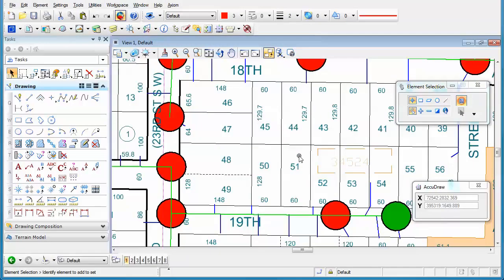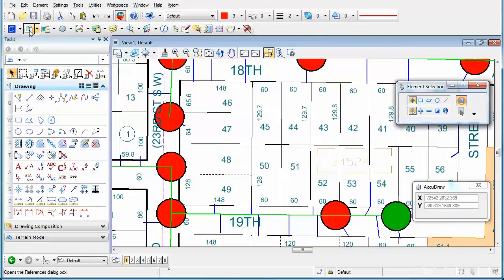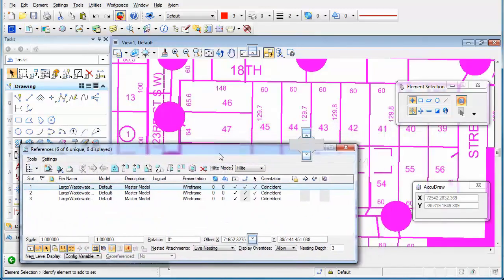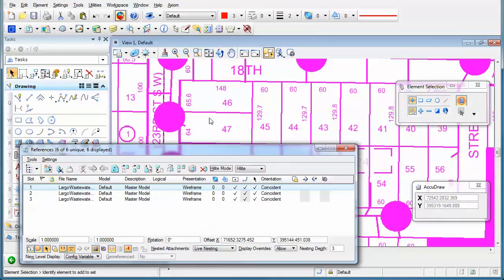Here's a tip for those of you who have not upgraded to MicroStation V8i Select Series 3 and want to access a nested reference. When we look at our References dialog box, you'll see that the reference that I have highlighted is actually nested to a depth of 3.